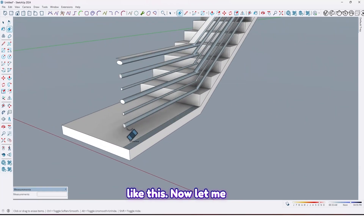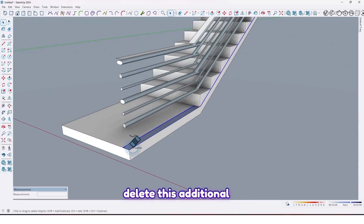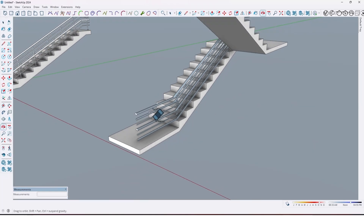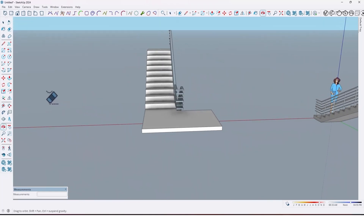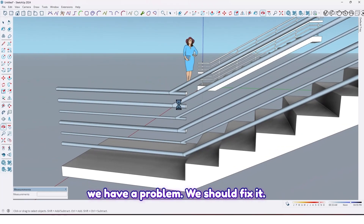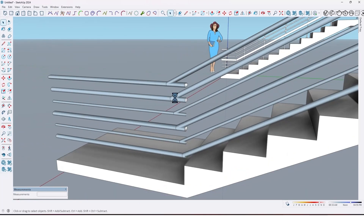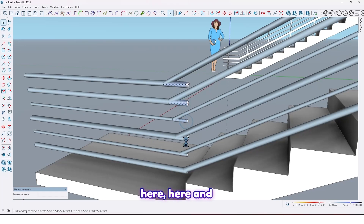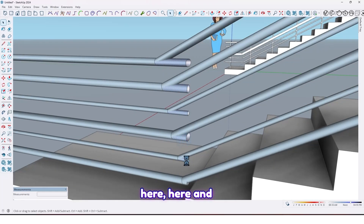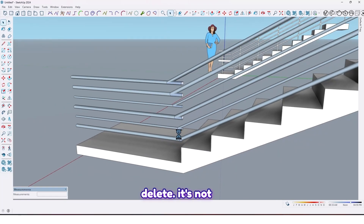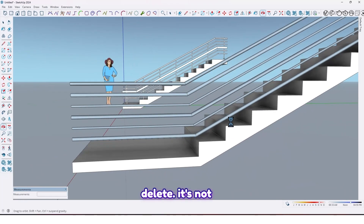Like this. Now delete this additional space. As you can see in here we have a problem — we should fix it. Just select here, here, and here, and delete it.